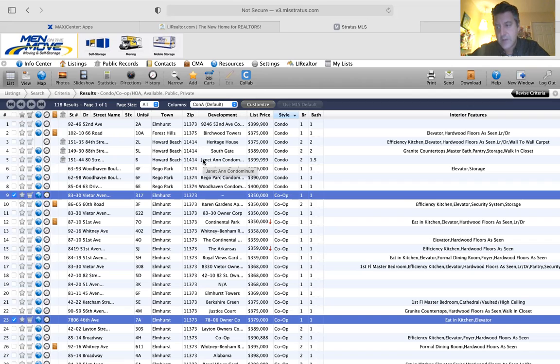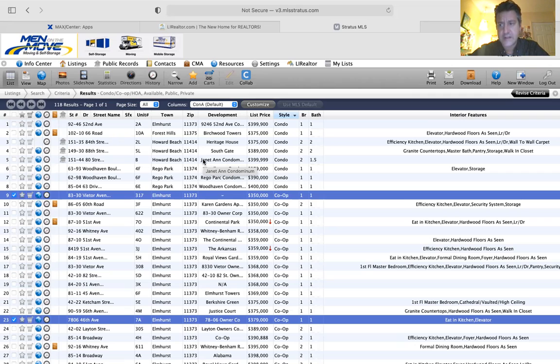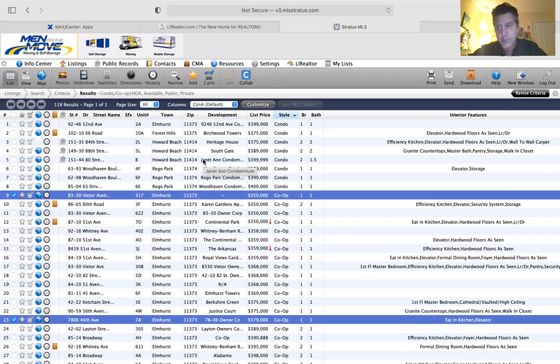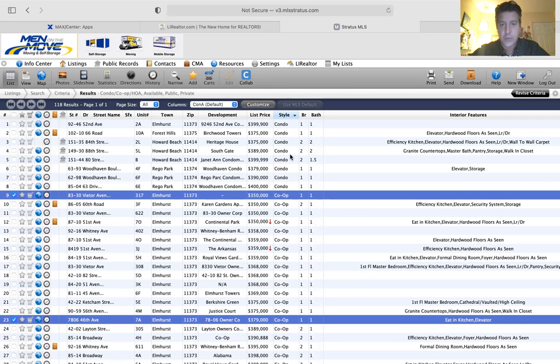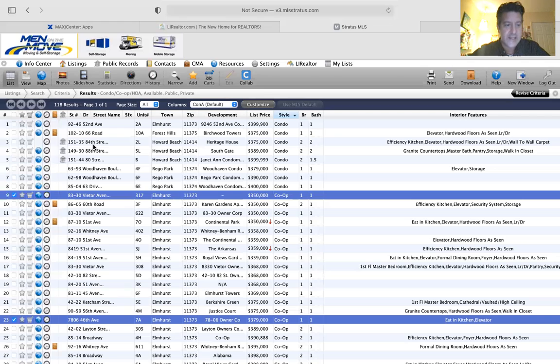Sunnyside, Elmhurst, Regal Park, Forest Hill, and Howard Beach, between $350,000 and $400,000, one or two bedrooms, one bath. These are all the condos and most of these I sent. I scrubbed through a couple but sent you the rest, and these are the co-ops. You can see there's 118 results.